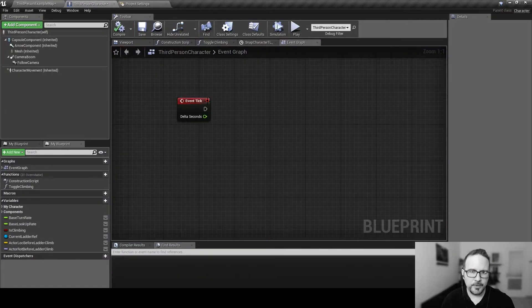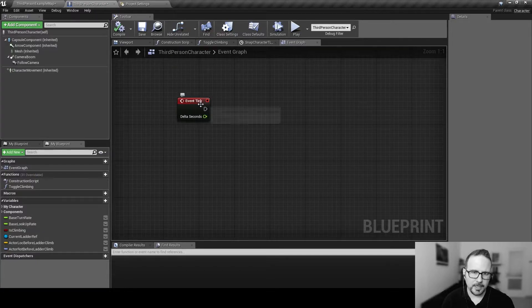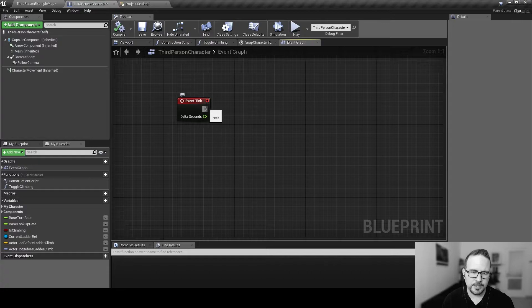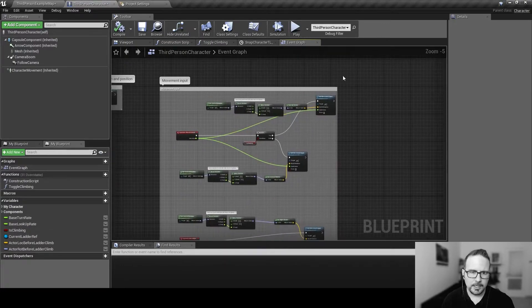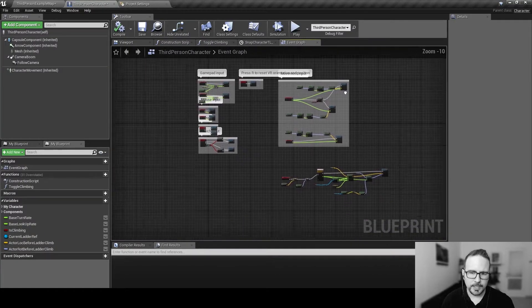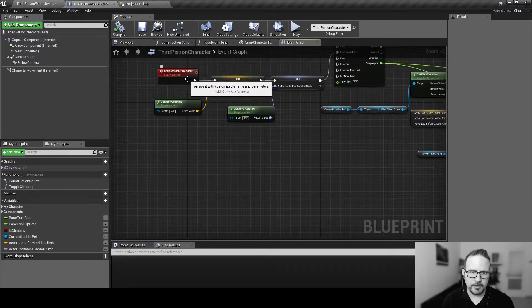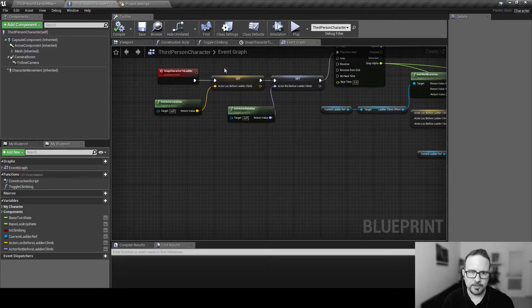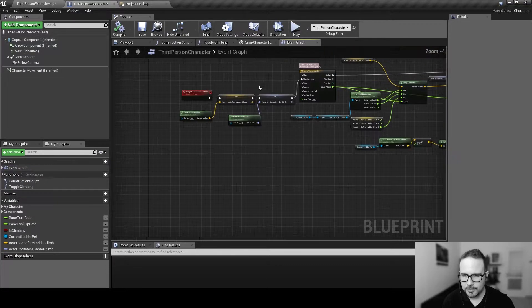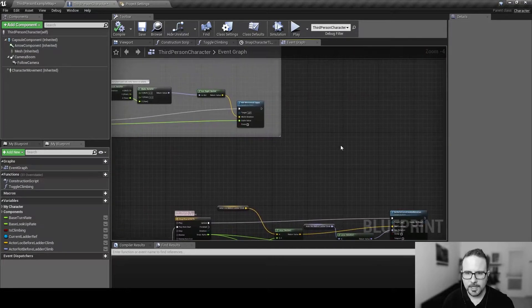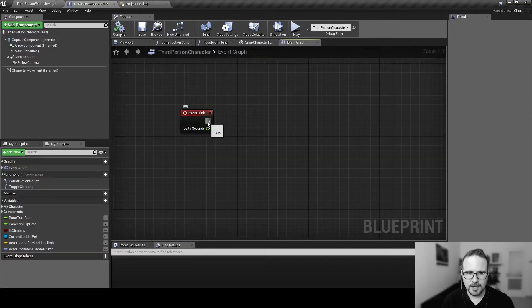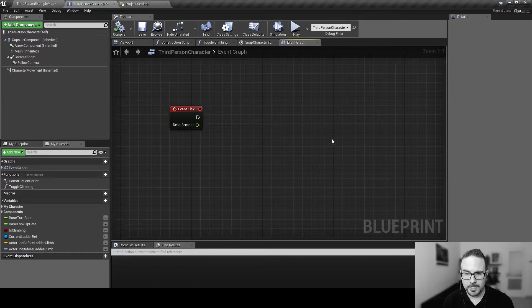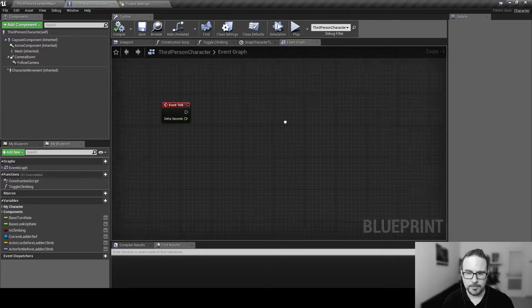The thing with the tick function, and maybe you've heard this, a lot of people are talking about this, this is more expensive just because it's happening every frame. So, if we're using our snap character to ladder event we have here, this is happening only when we call this event. So, only when we say snap character to ladder, it's playing this animation.